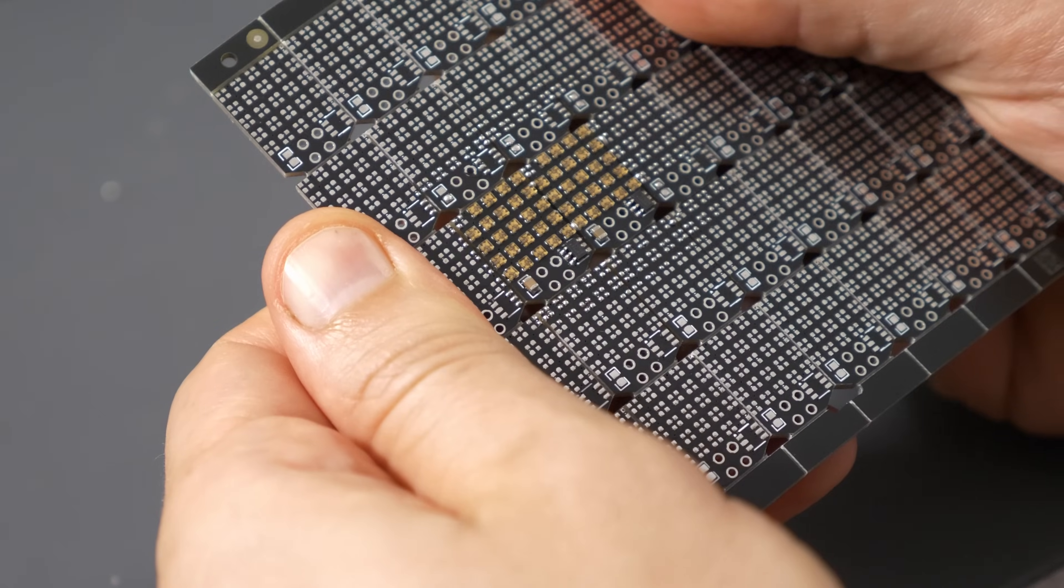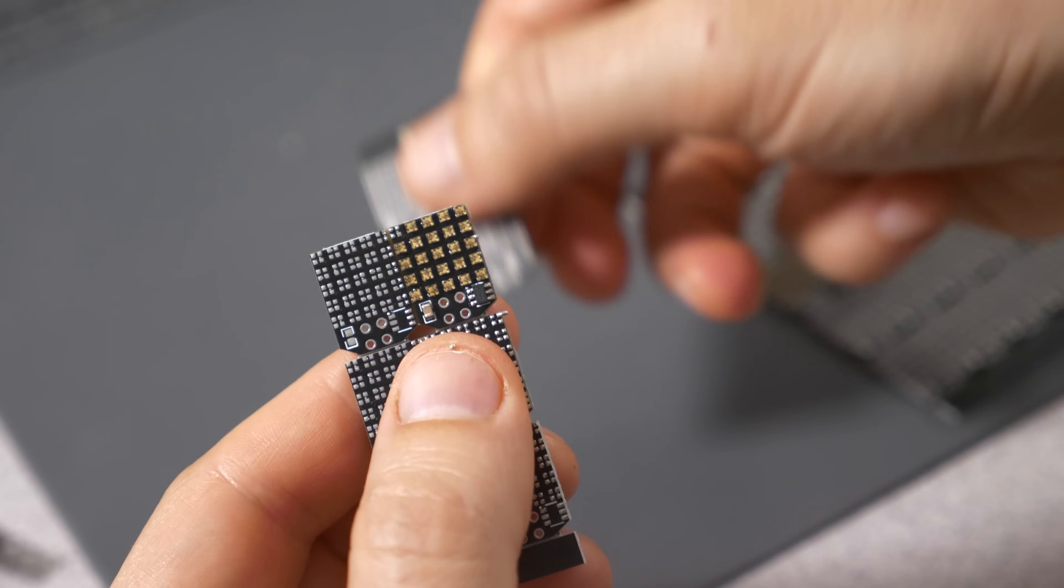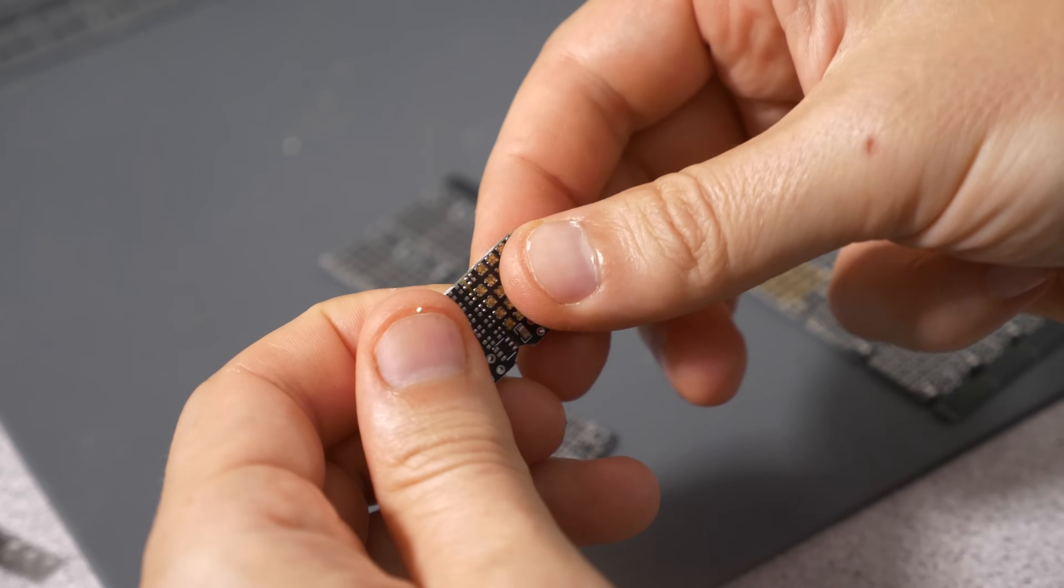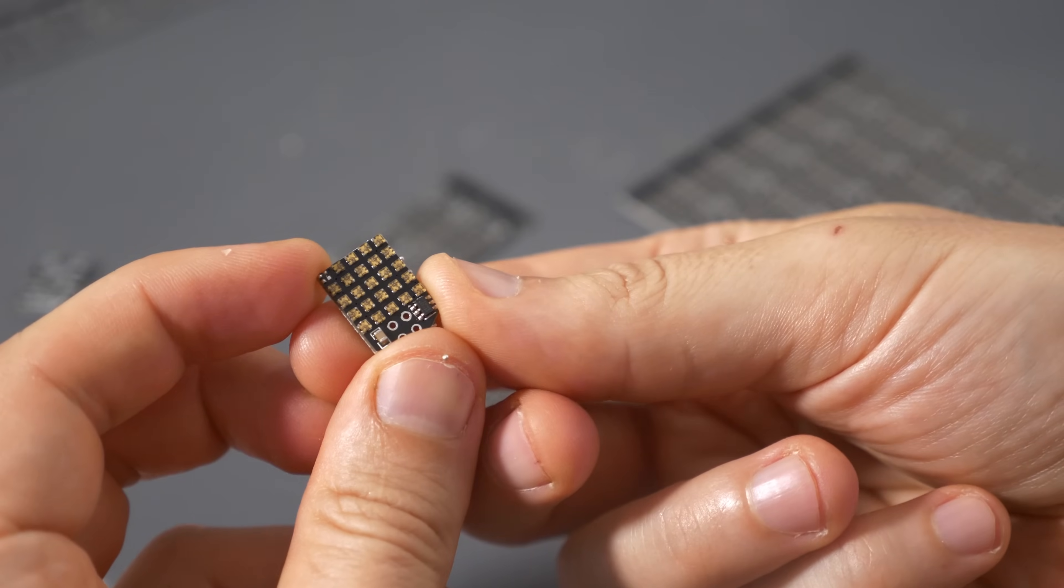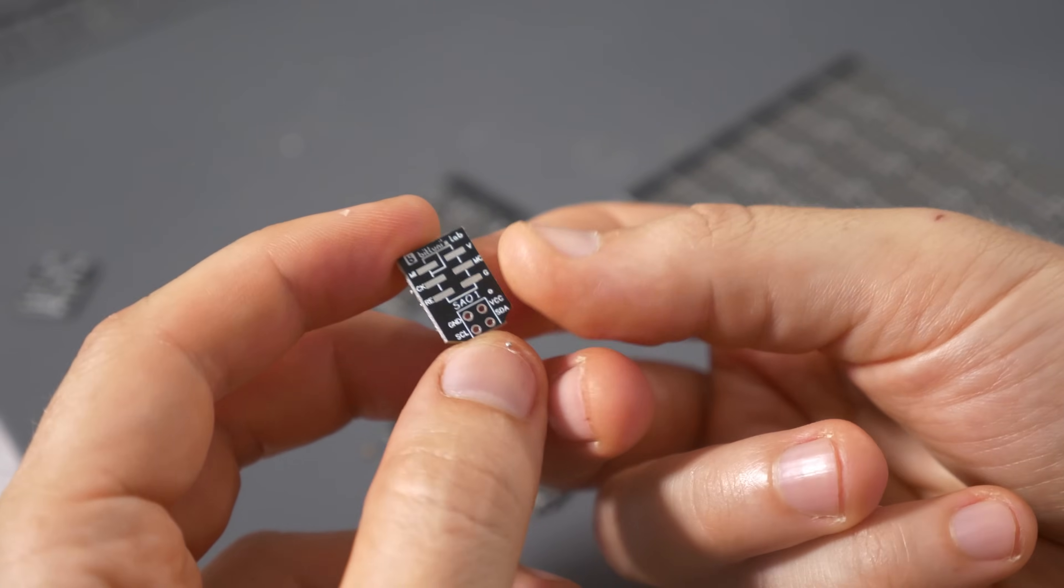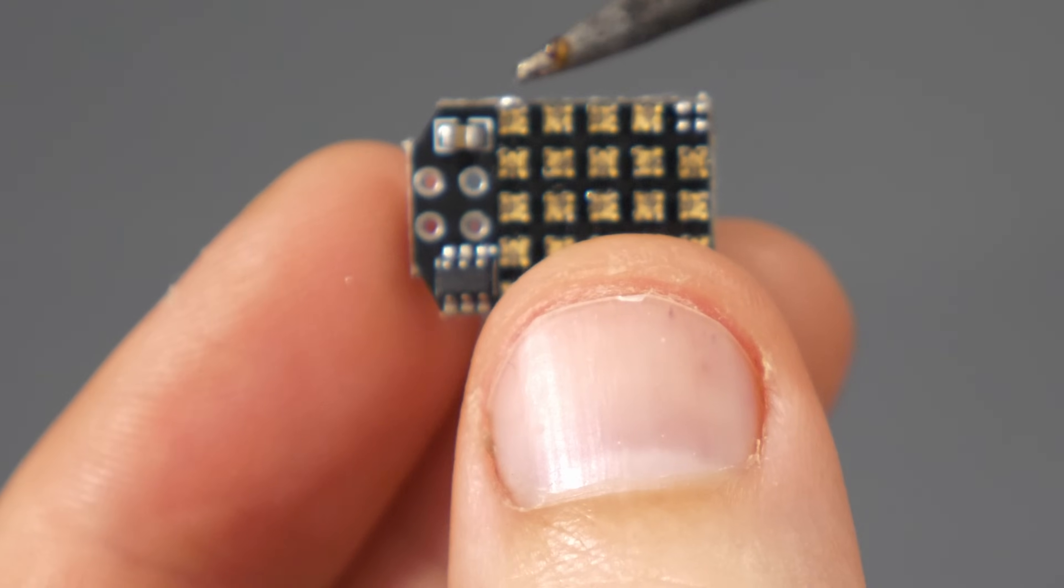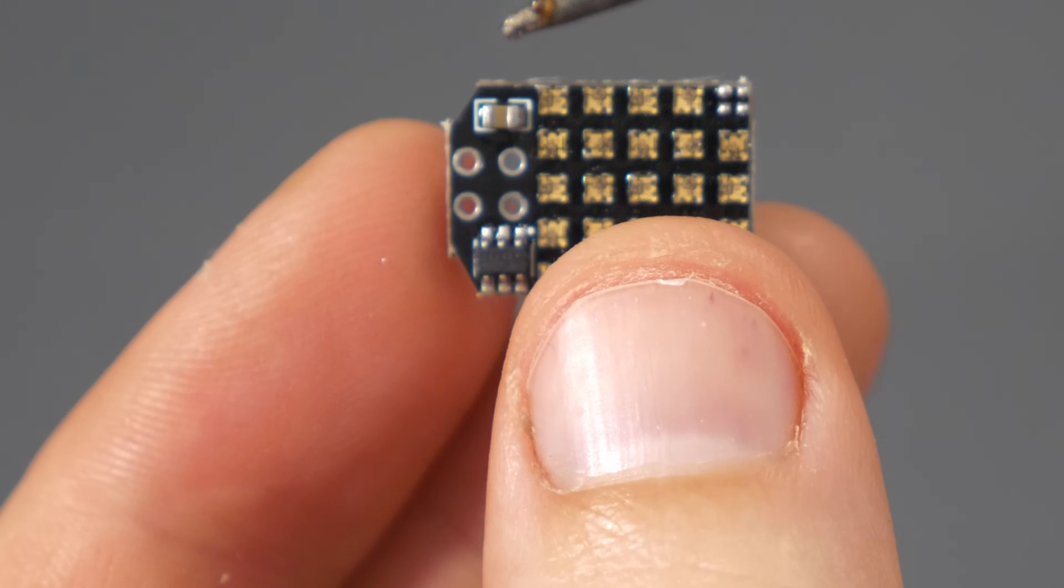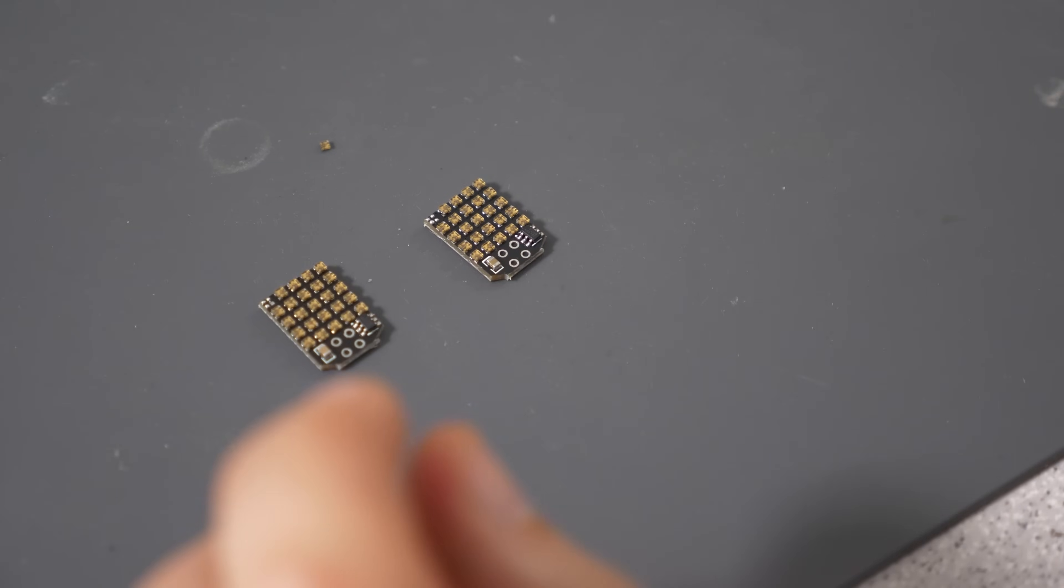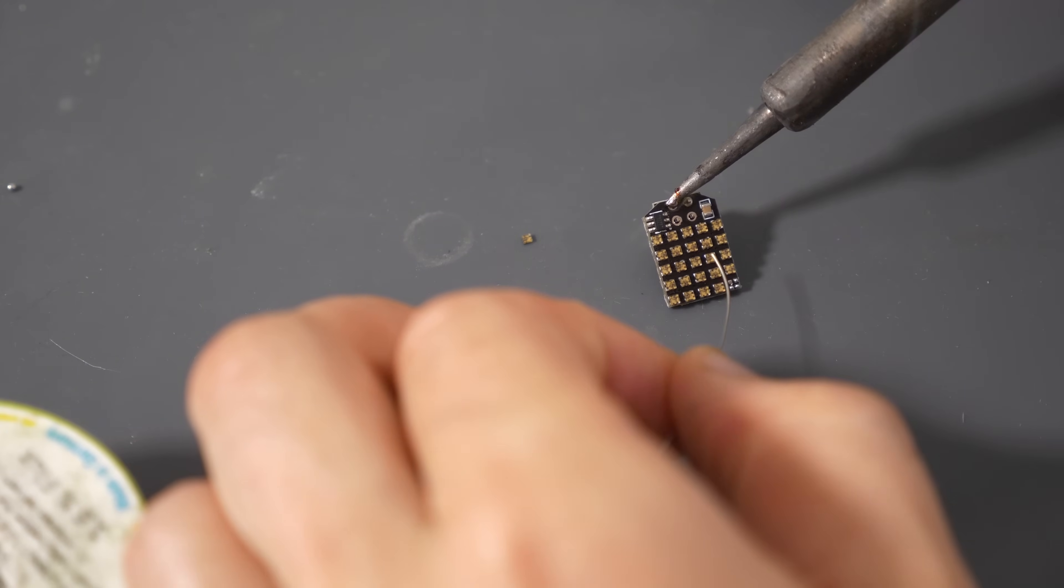The V-scored panels are way easier to separate. We also need the pin header.